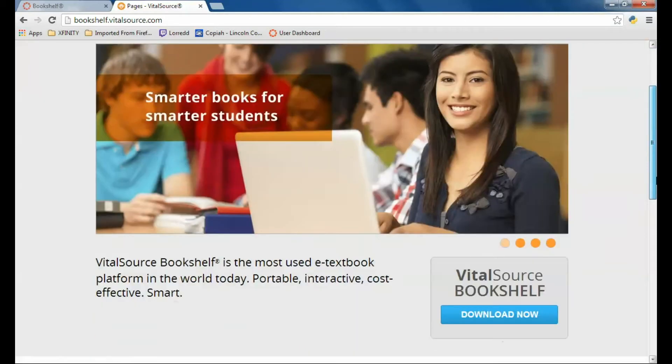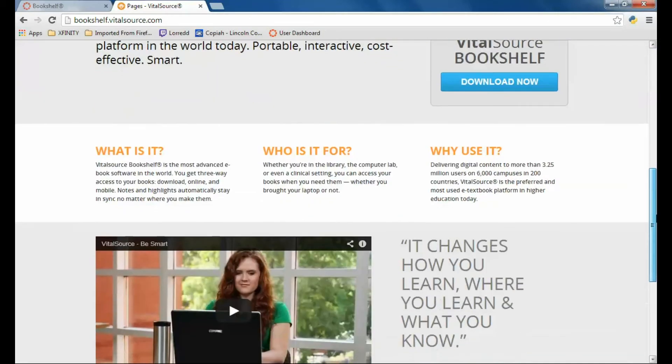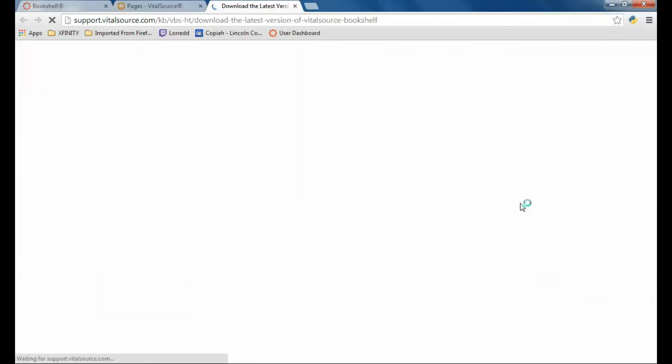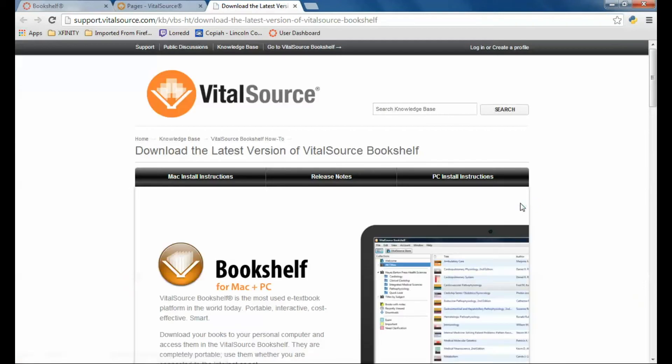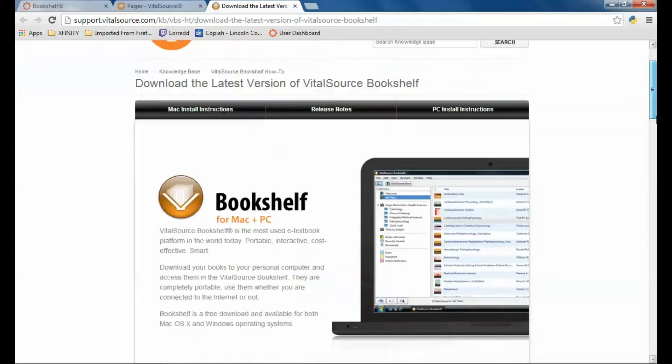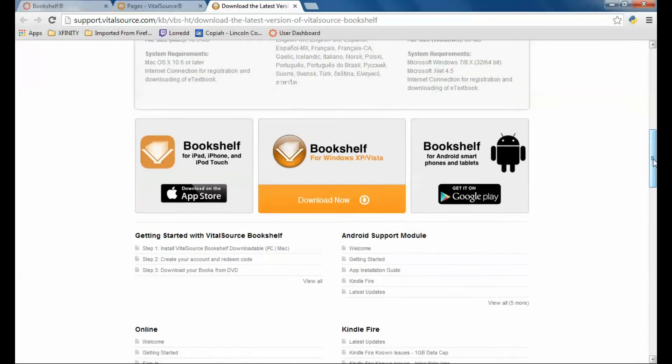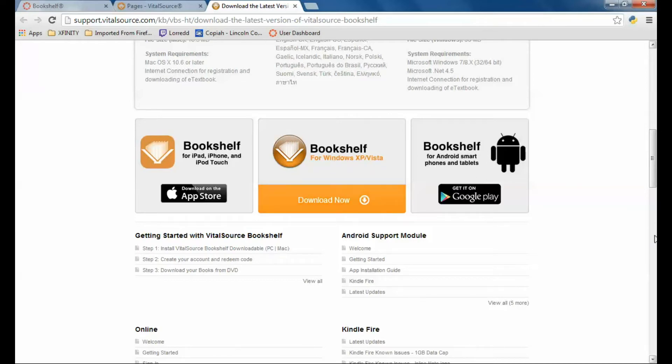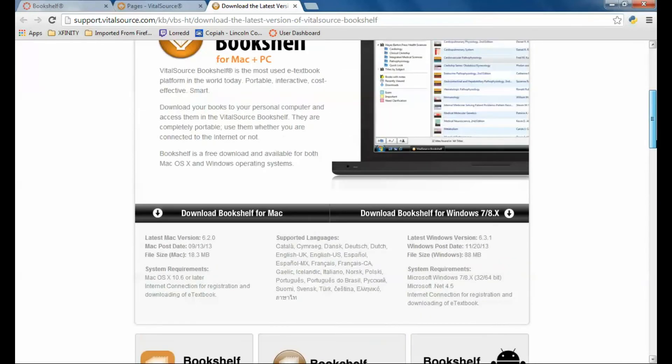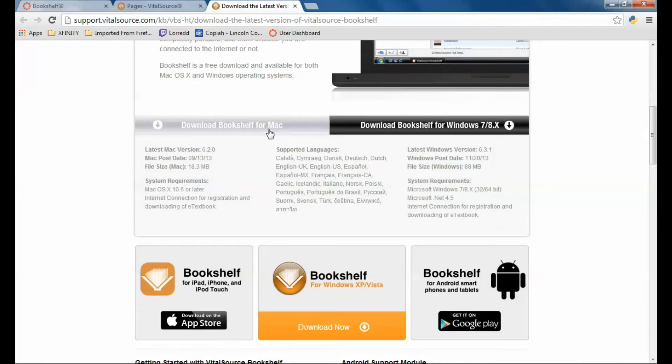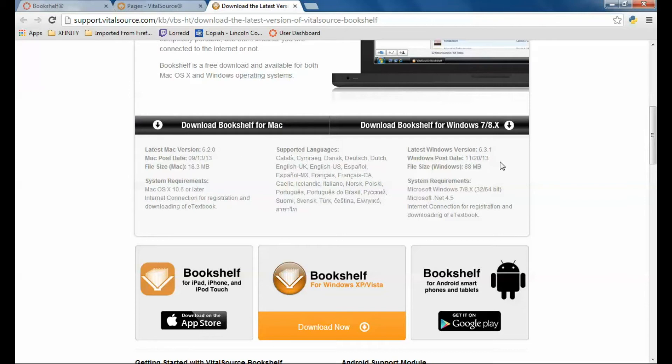You can go here and download VitalSource Bookshelf. This is what you'd want to do if you want to install it on your computer where you can access the book when you're not on the Internet. You download the latest version. You can download for Windows. You can download for your smartphone here. You can download for the Macintosh here.